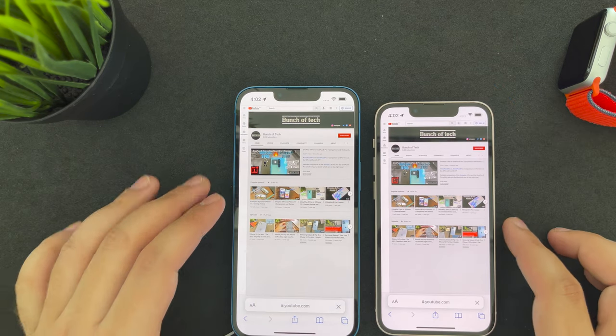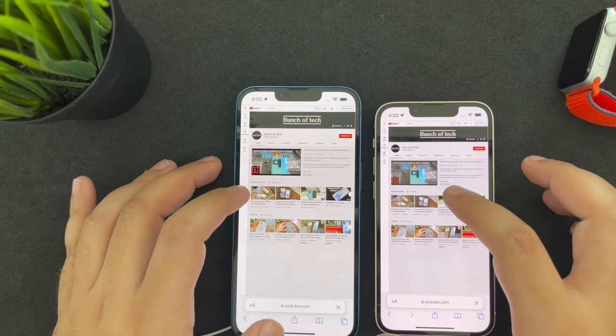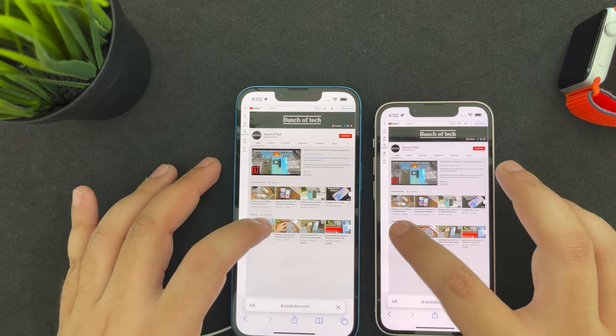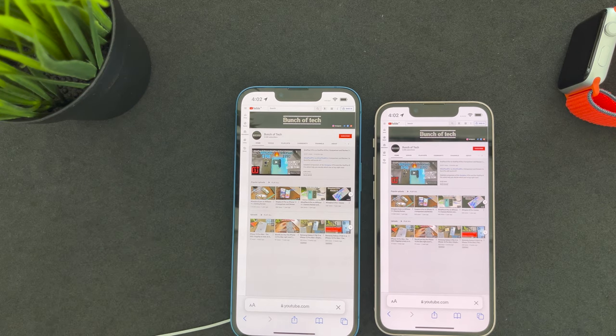Both phones have dual firing speakers, so let's give them a listen. I'll keep quiet so you can hear the phones clearly.